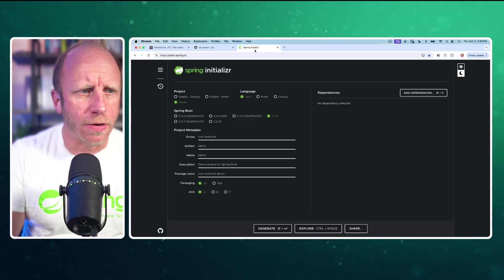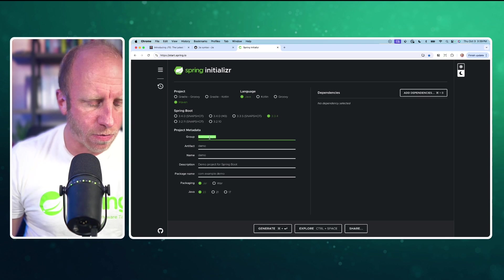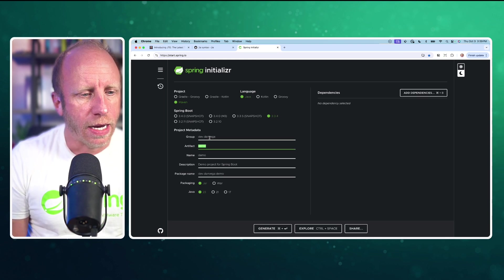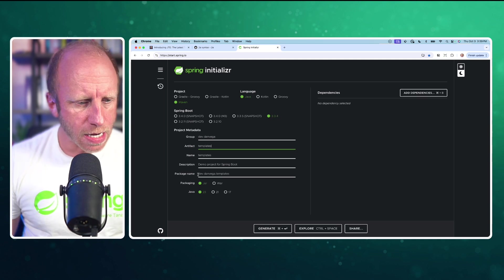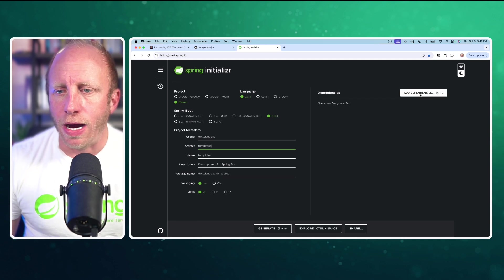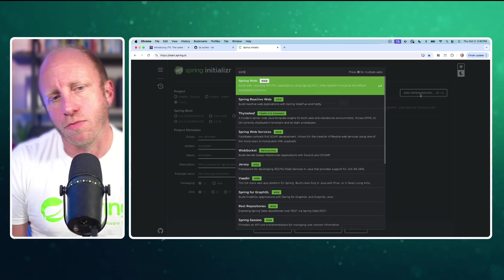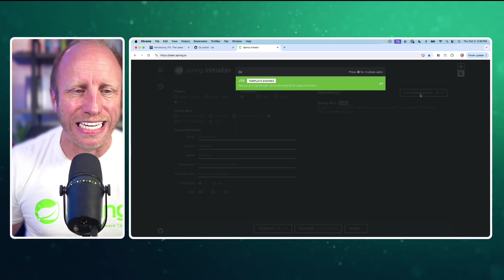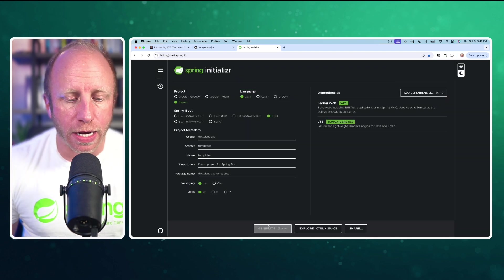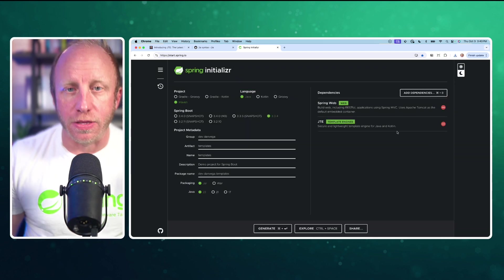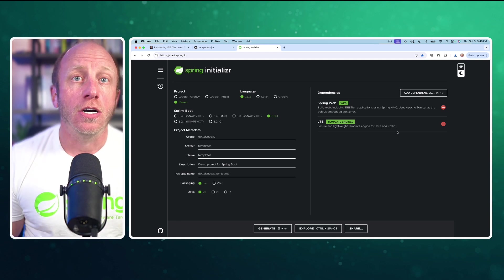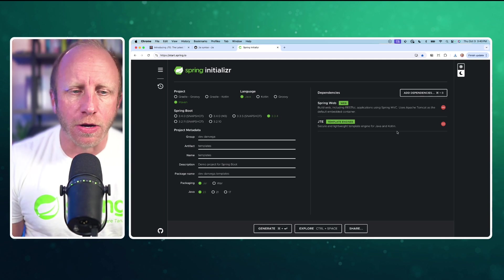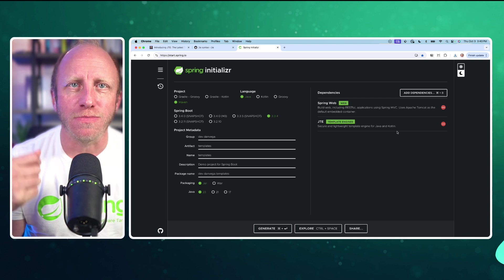So I'm going to go over to start.spring.io. I'm going to create a new app. This will be dev.danvega, and we will call this templates. We'll use Java 23. You can use whatever you're using at the moment, and we'll add a couple dependencies. So we're going to create a web app. I also want to go ahead and choose the JTE template engine. With that, that's all we need. I can go ahead and click generate. We can download this new app. It'll download a zip for us. You can open it up in whatever IDE you're most productive in. I'm going to open it up in IntelliJ Ultimate Edition.